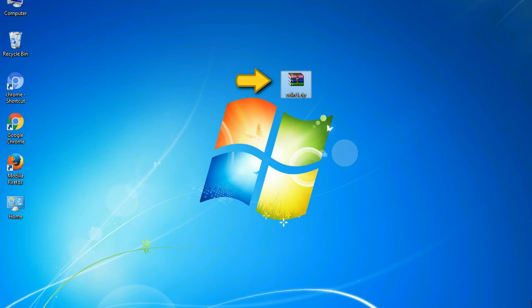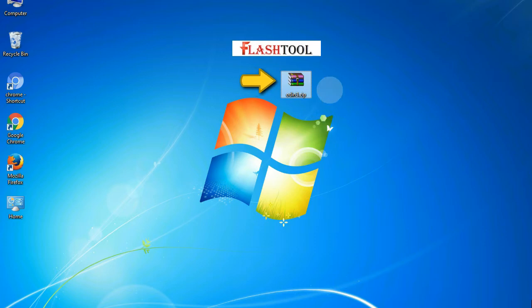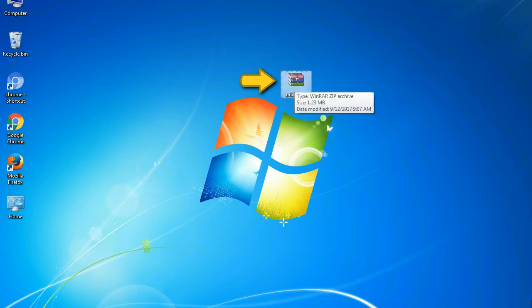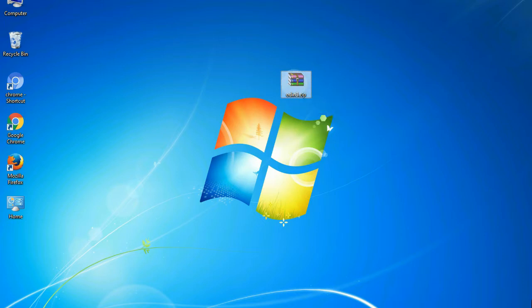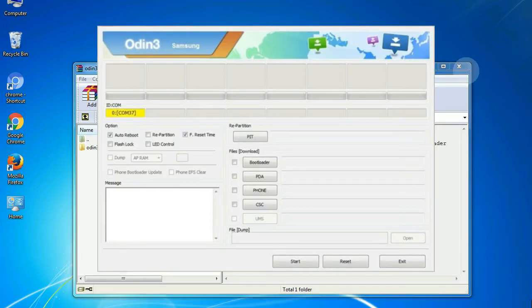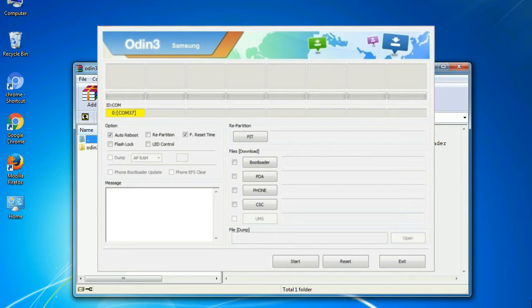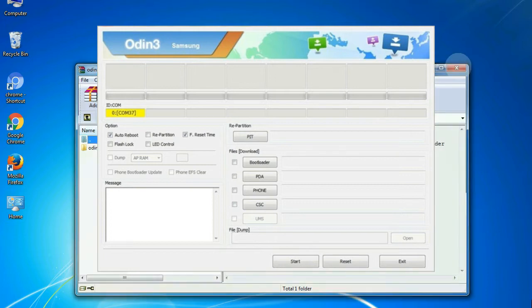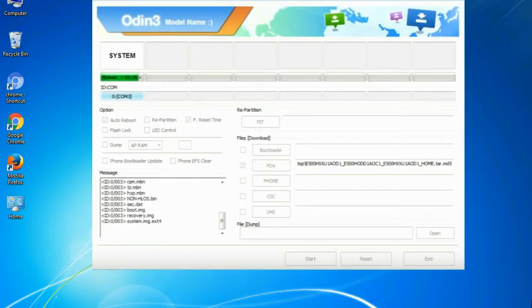Odin is a firmware flashing software developed and internally used by Samsung. It is believed that instead of being released by Samsung officially, the tool was leaked accidentally. Thanks to the leak, this effective tool is now widely used by Samsung users to flash firmware, recoveries, bootloaders, or modem files on Samsung Galaxy devices.